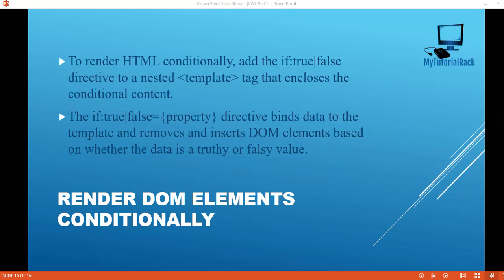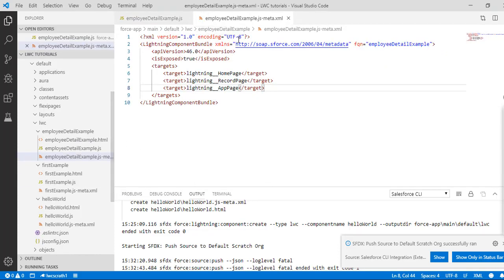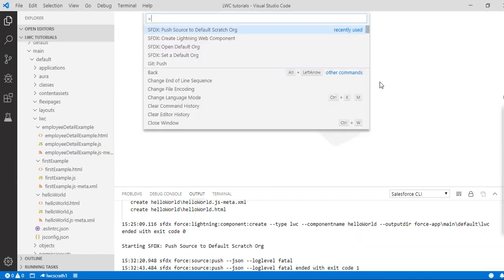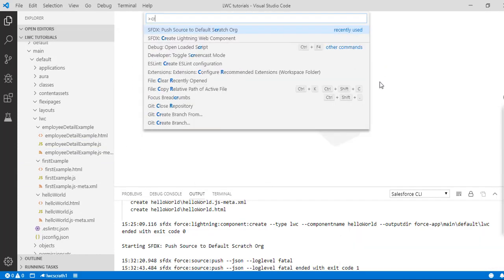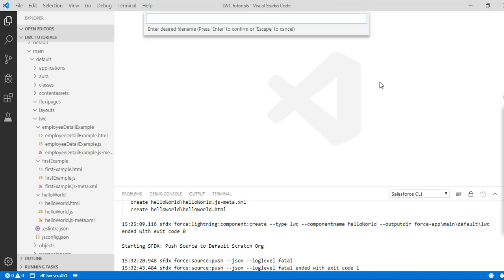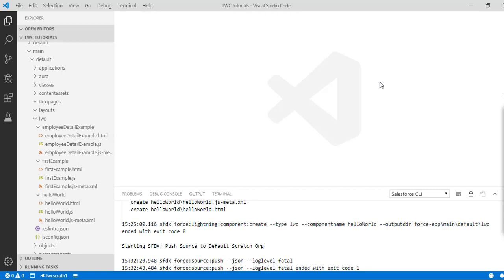We'll go back to our Visual Studio here and we are going to create a new Lightning Web Component. Let's open the command palette and create a Lightning Web Component. I'll call it ifElseExample, default directory, and hit enter.